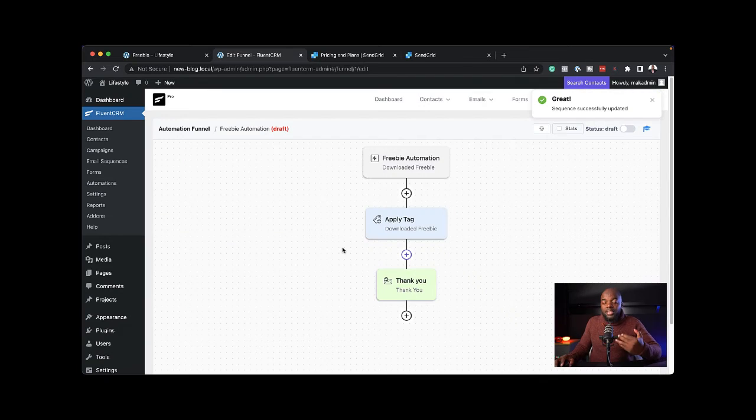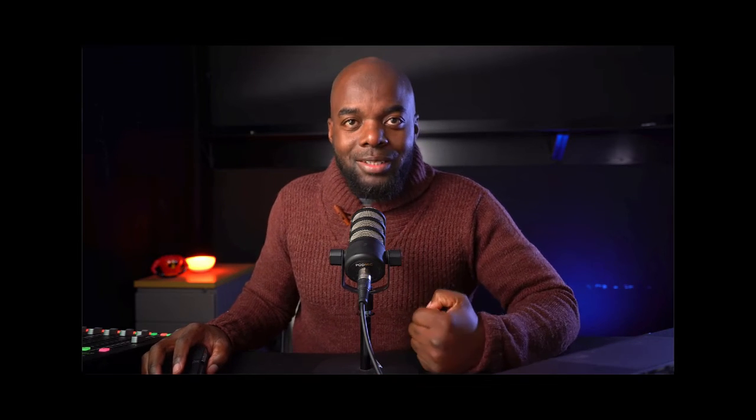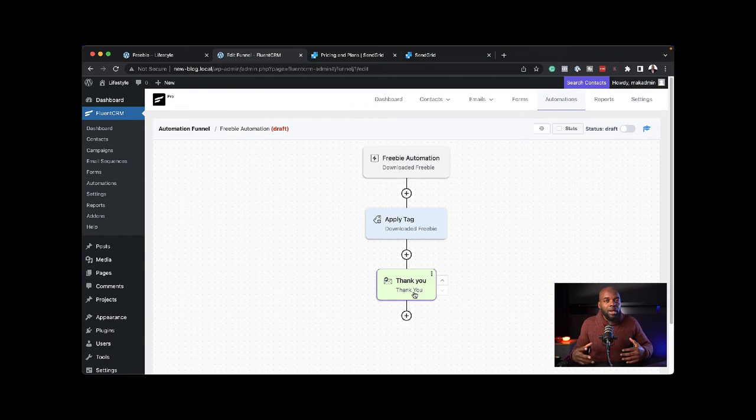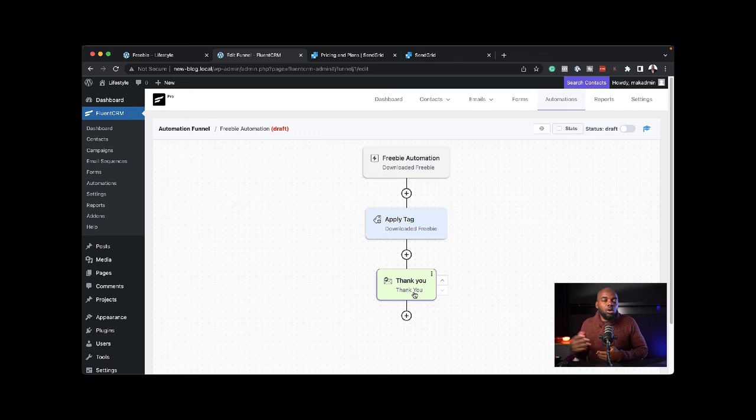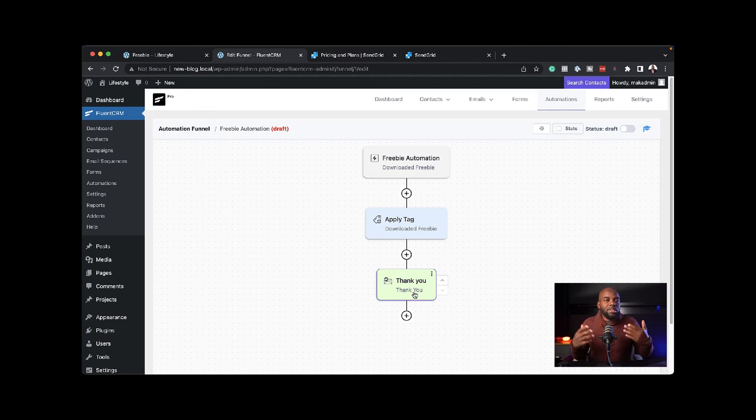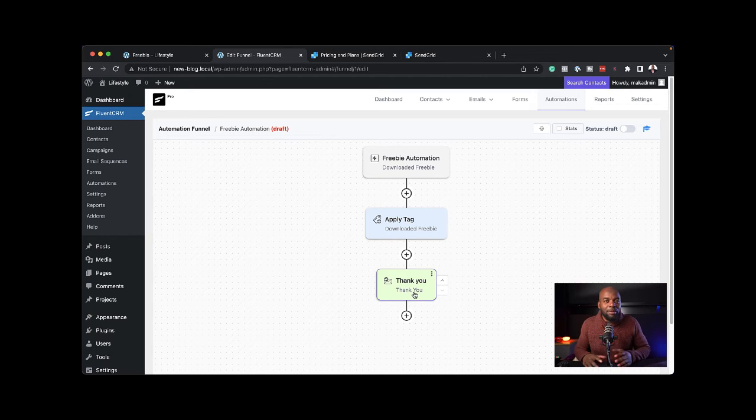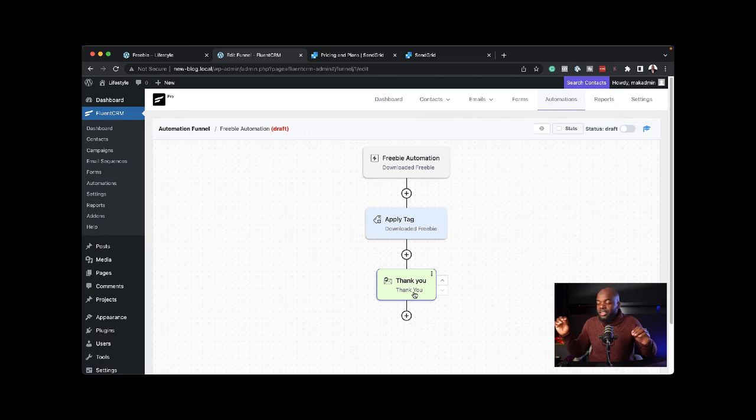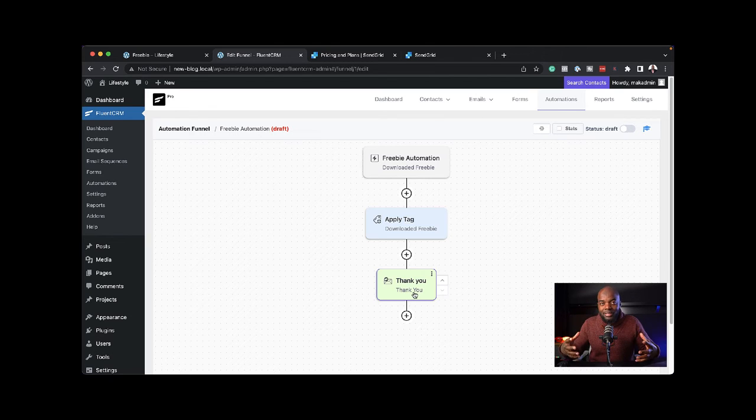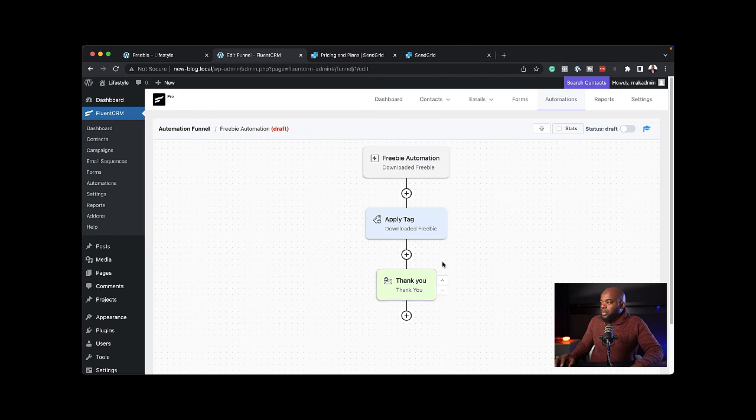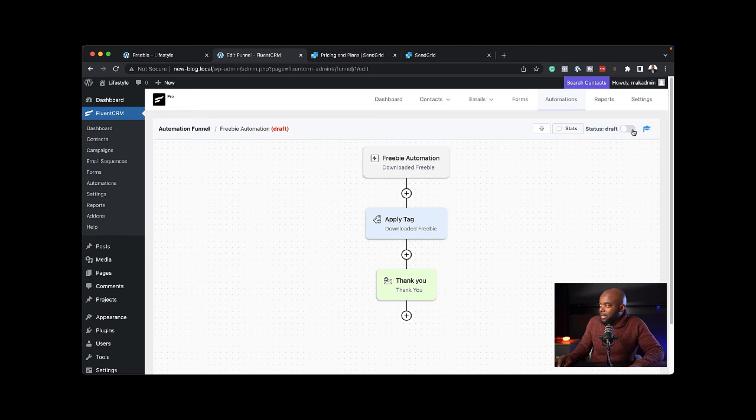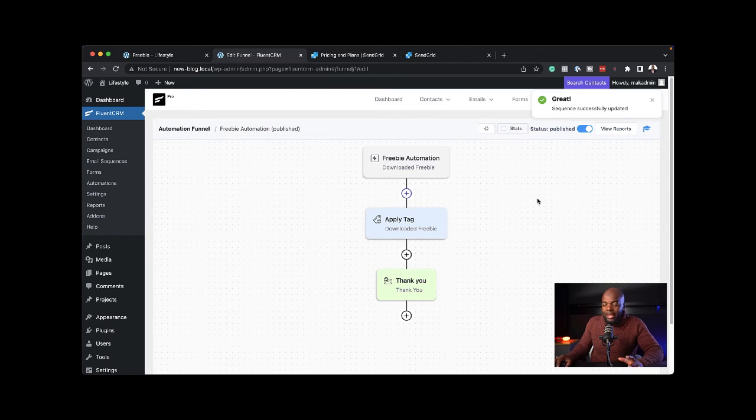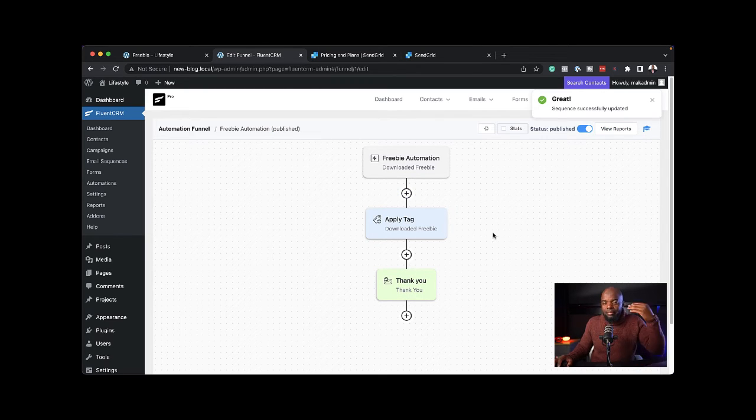This is how email automation works. When they sign up, they get a tag and then they get a thank you email automatically. This could be an email where you're sending them to watch another video or try another product, or it can just be a basic email to say welcome to the website. This is very powerful. It happens behind the scenes. Now that we have this all set, all you have to do is set this to publish. Now my automation is working behind the scenes for me.